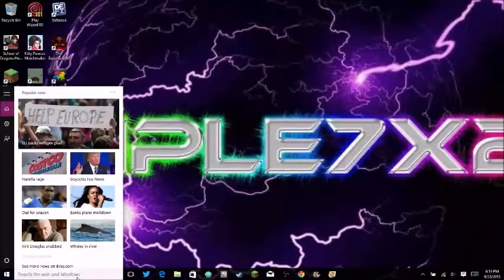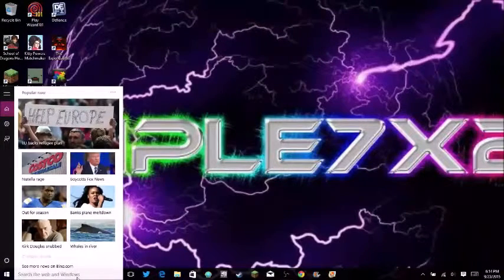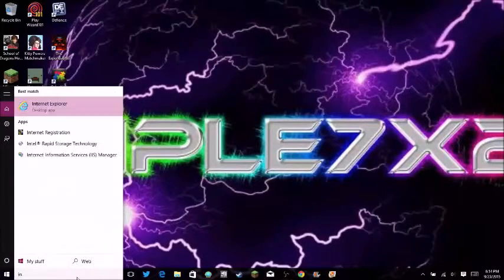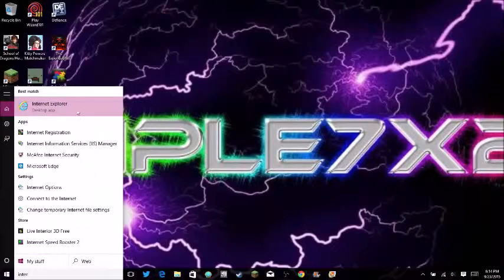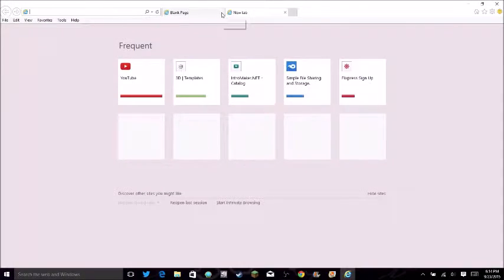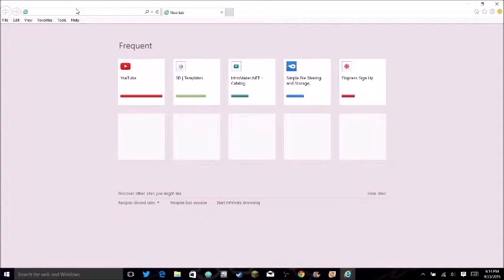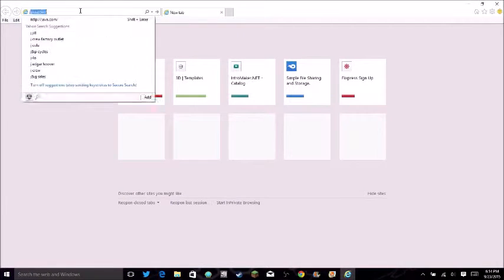What you want to do is go to search the web in Windows and type in Internet Explorer. Why are you doing this? It's because I found out that in order to get mods, you have to download Java.